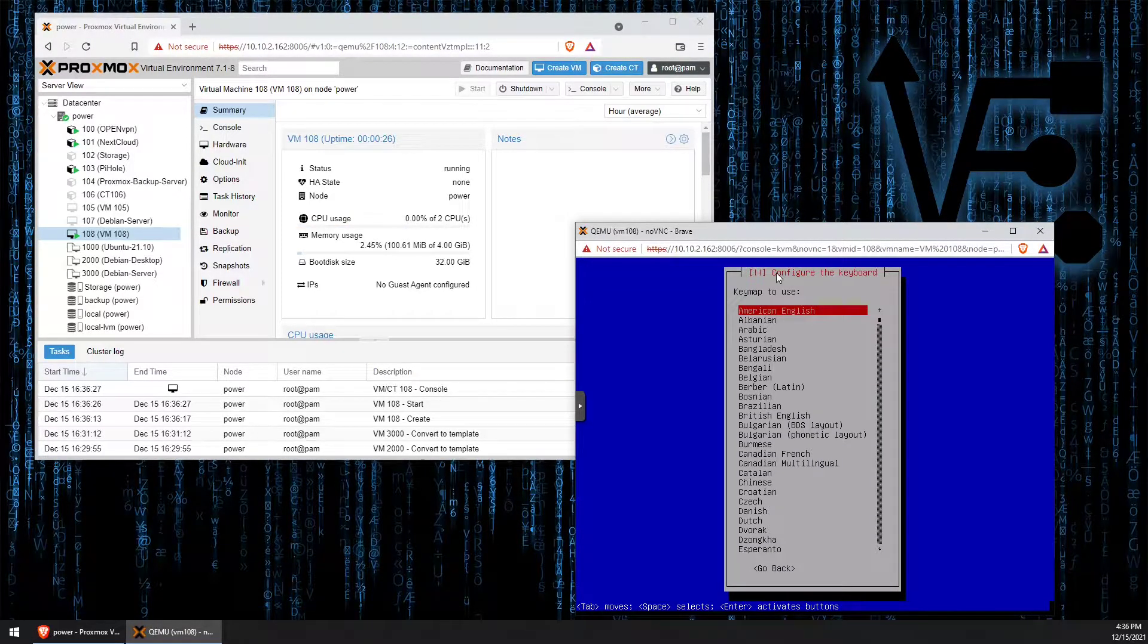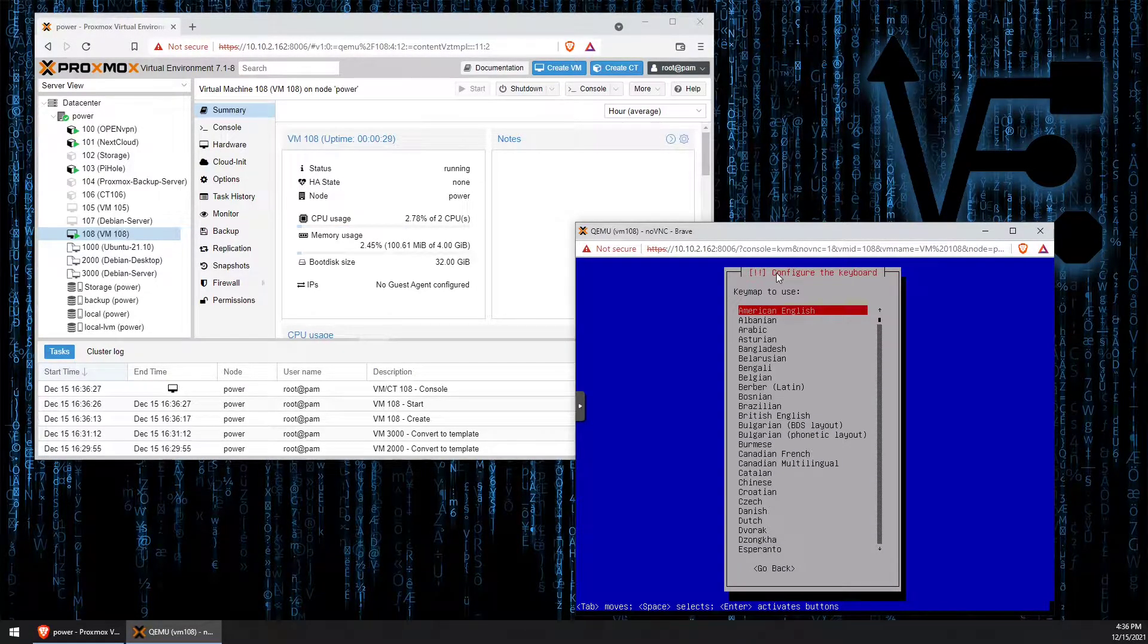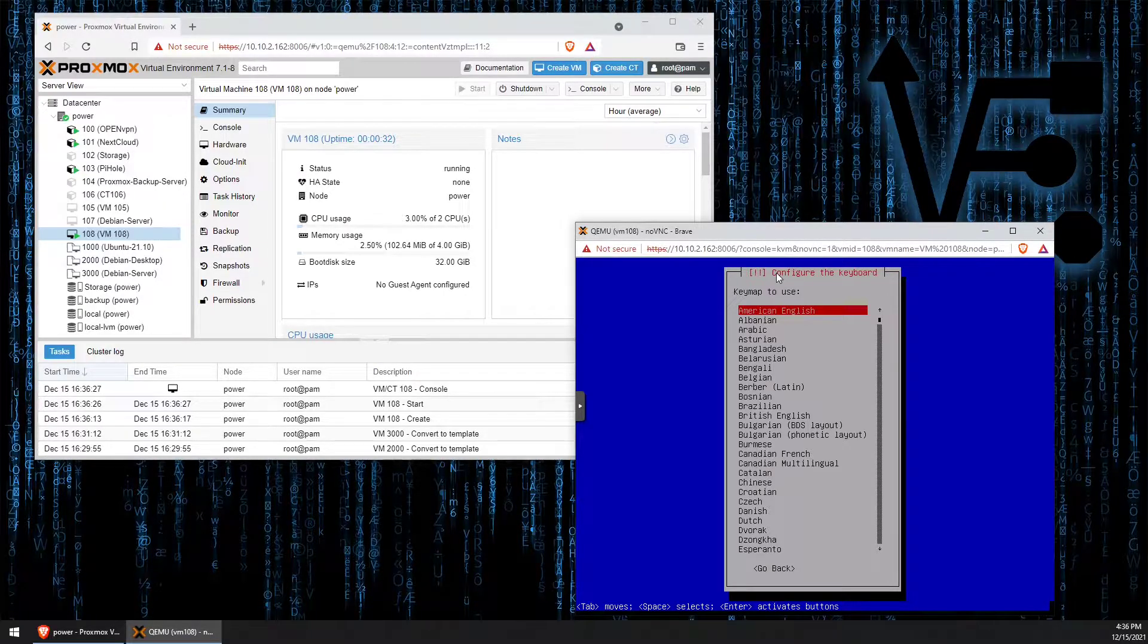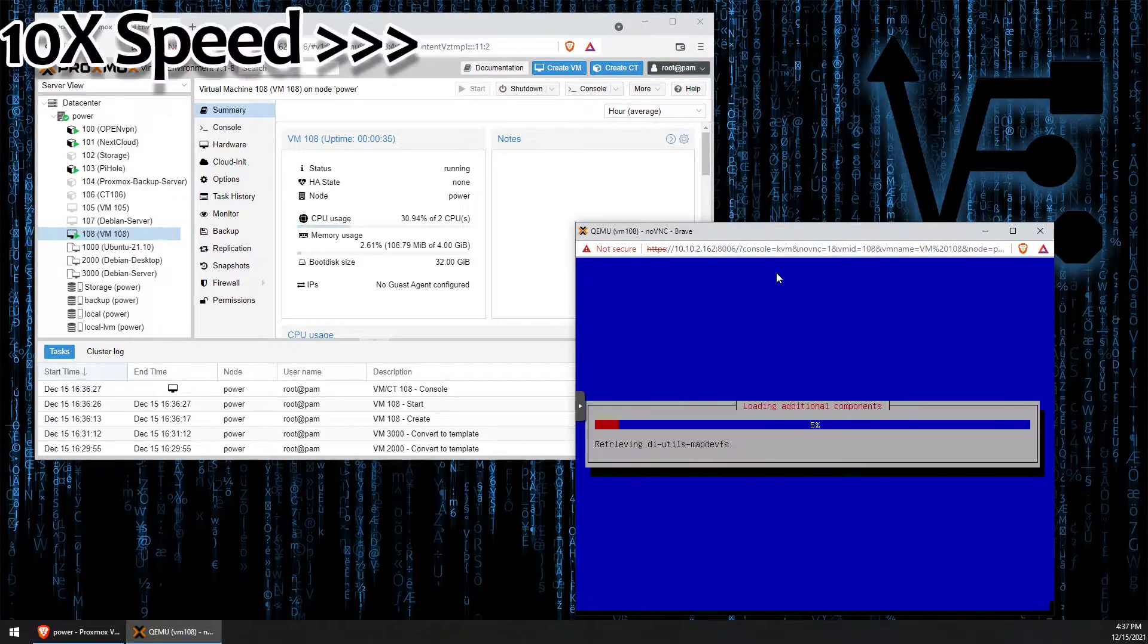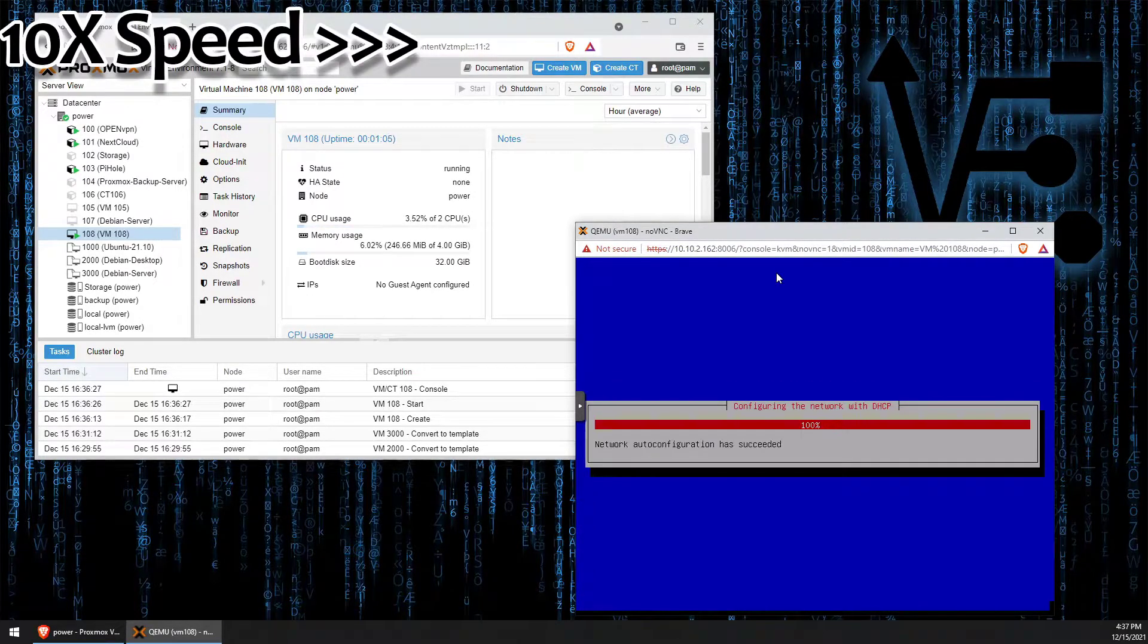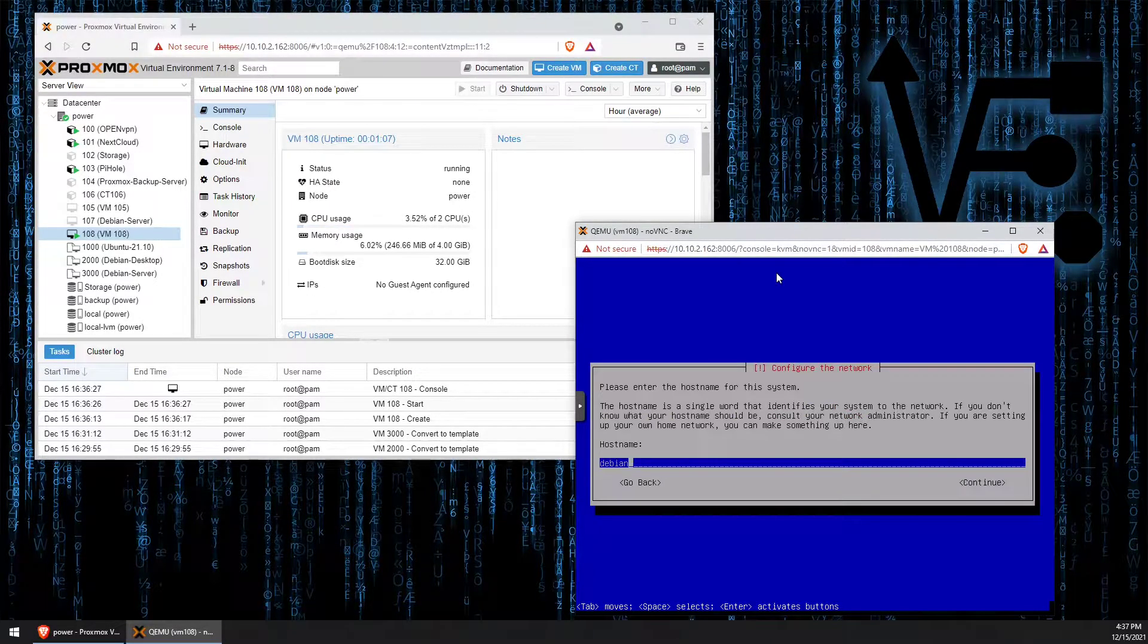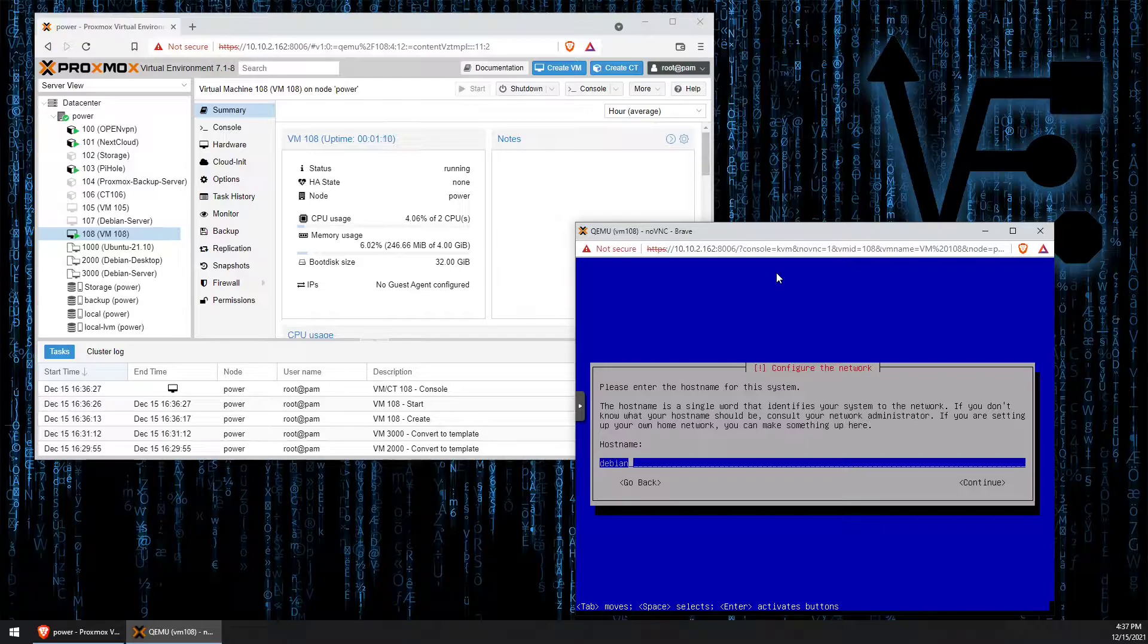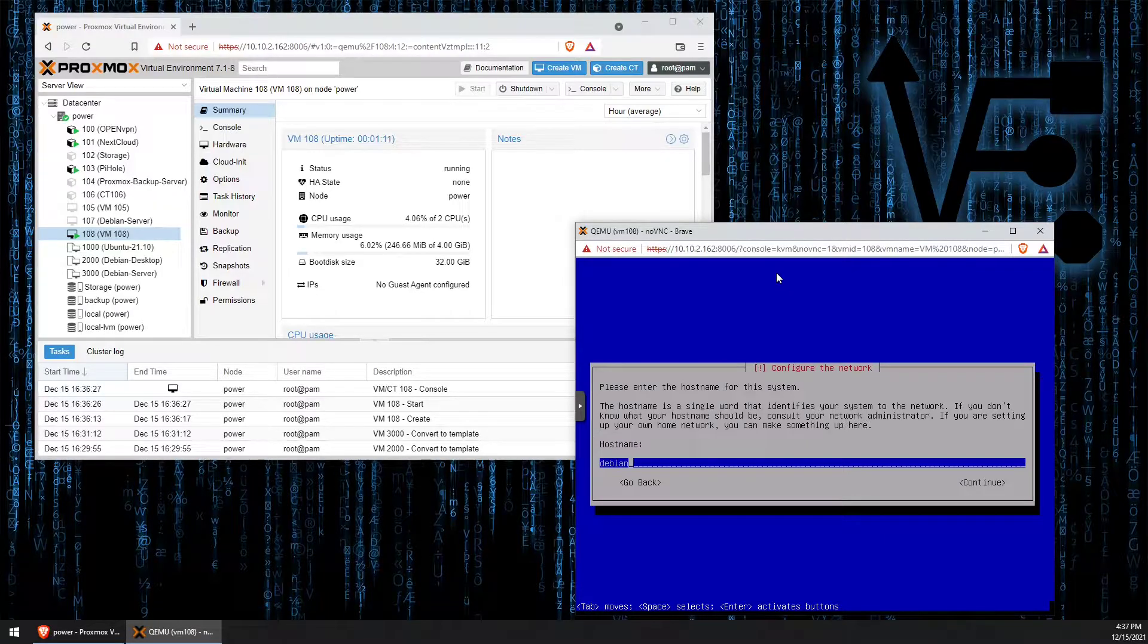So we selected English and United States. We also want to select American English here. I'm going to leave the hostname as Debian. You can change this as you like.